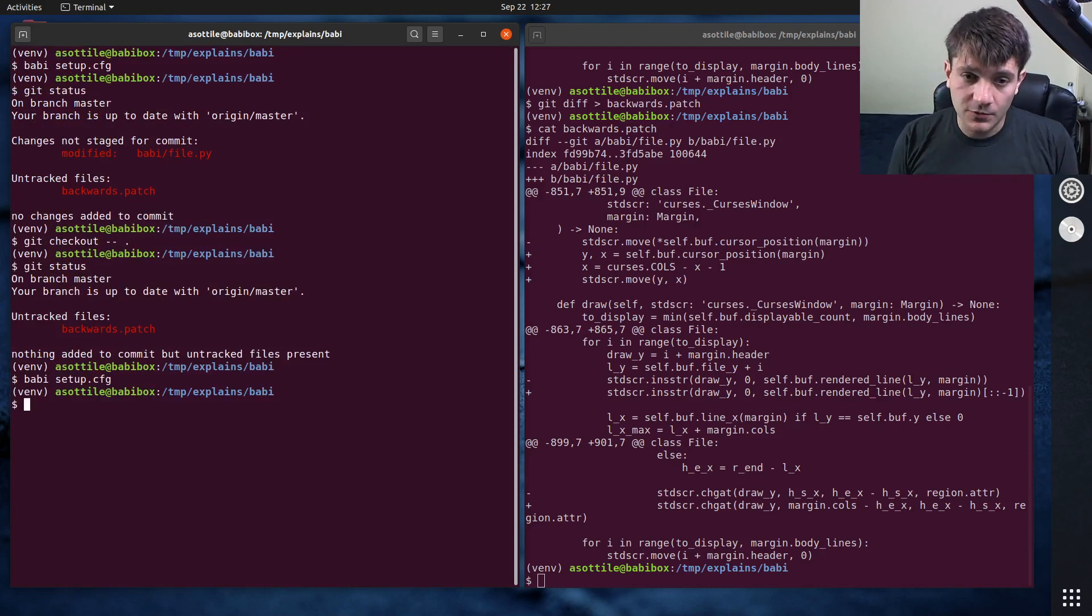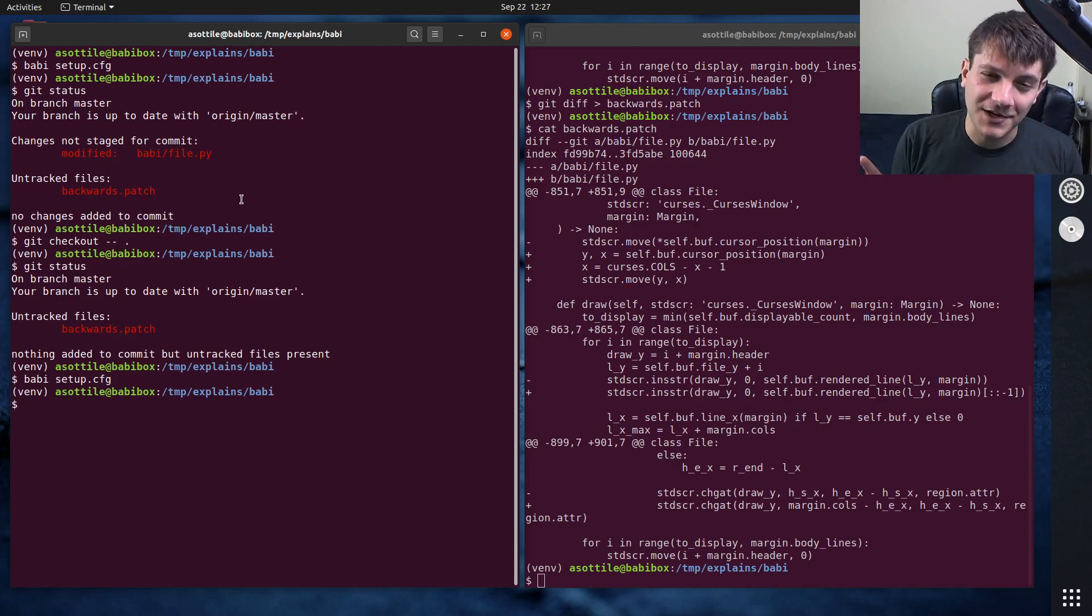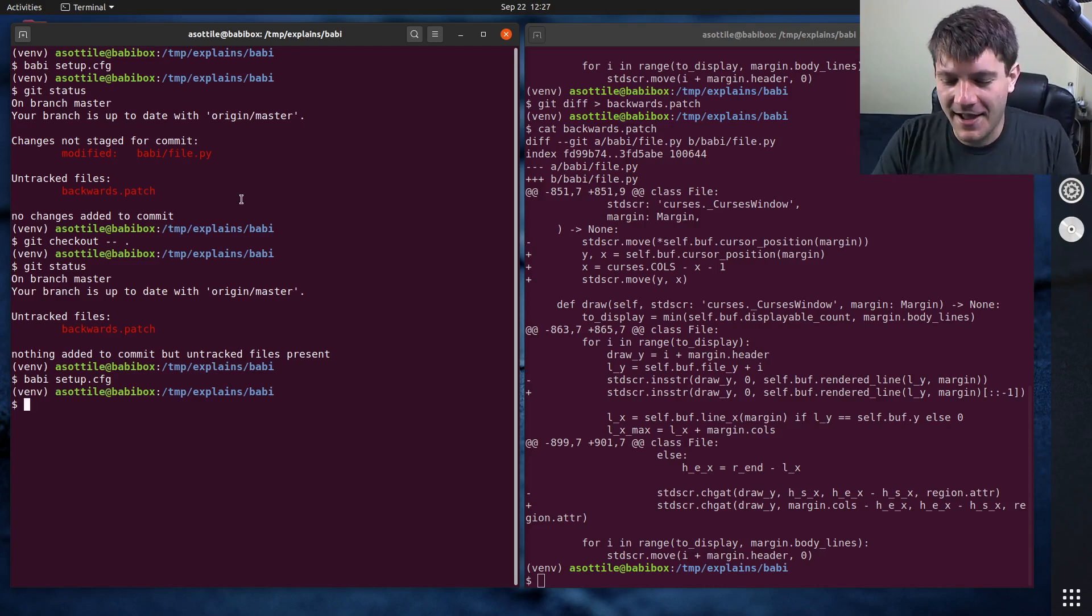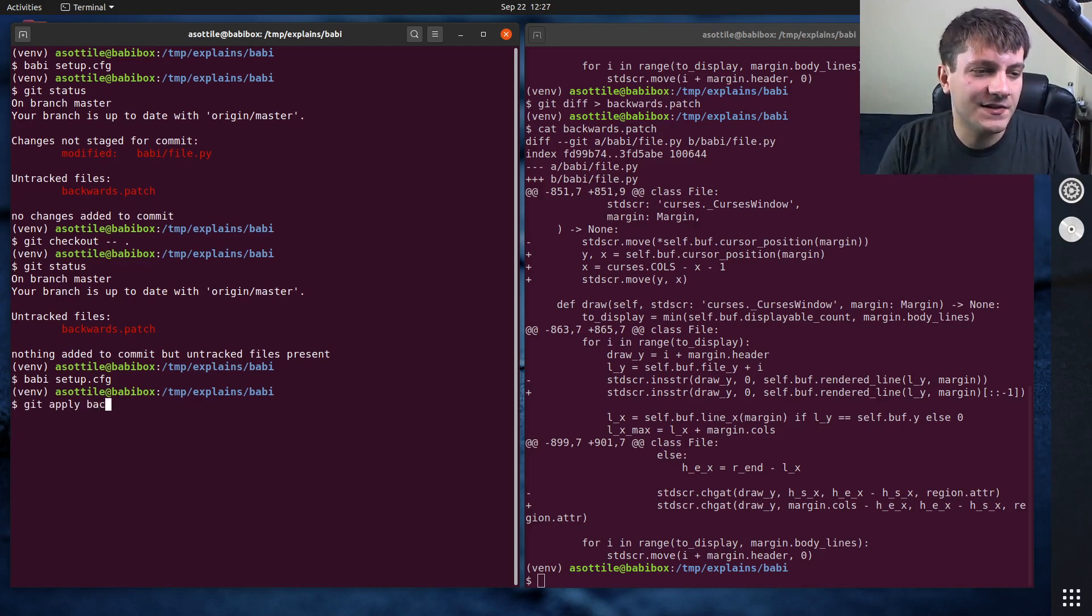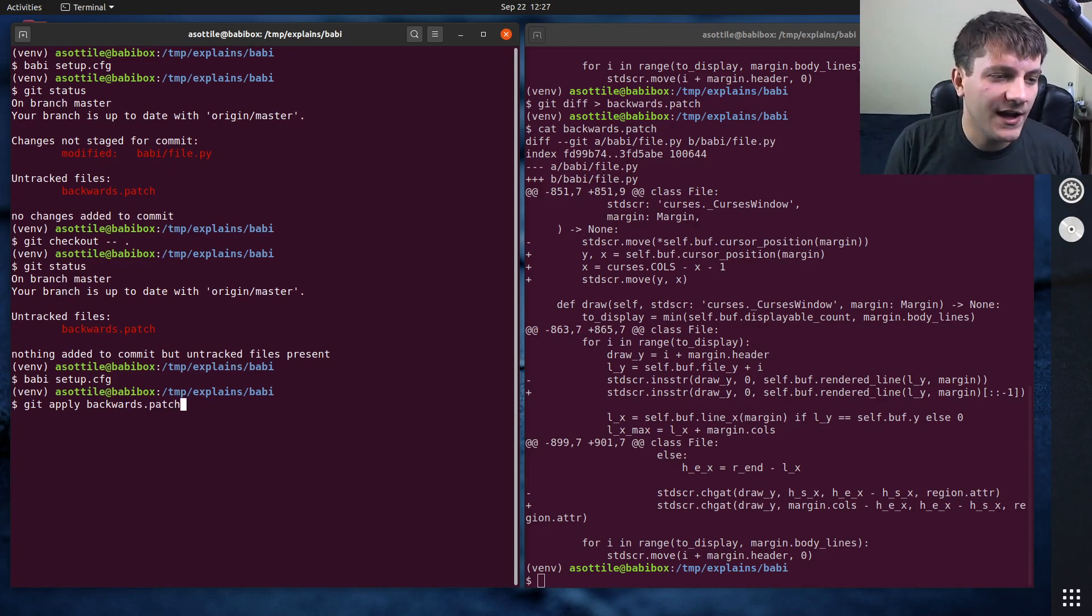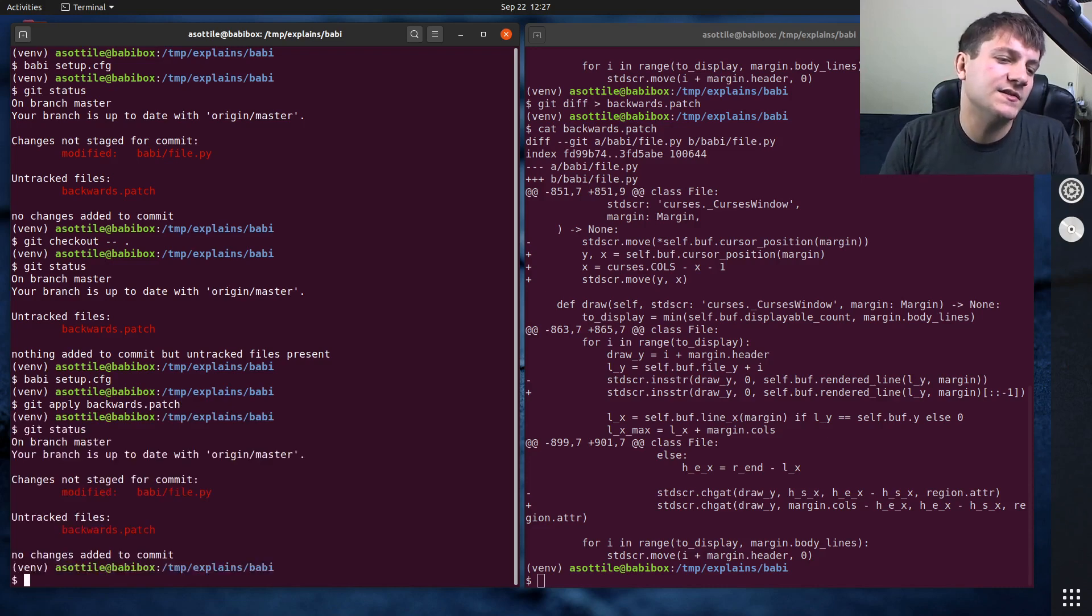Now if I want to restore the state, we'll use another git command which is the title of this video, which is git apply. And that'll allow us to take a patch file and apply it to our working directory.